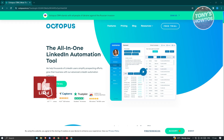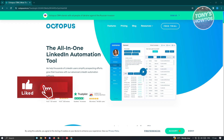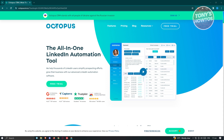Hey guys, welcome back to Tony's How-To. In this video I'll be showing you how to use the LinkedIn automation tool Octopus CRM, and we'll be giving you a beginner tutorial for this tool.